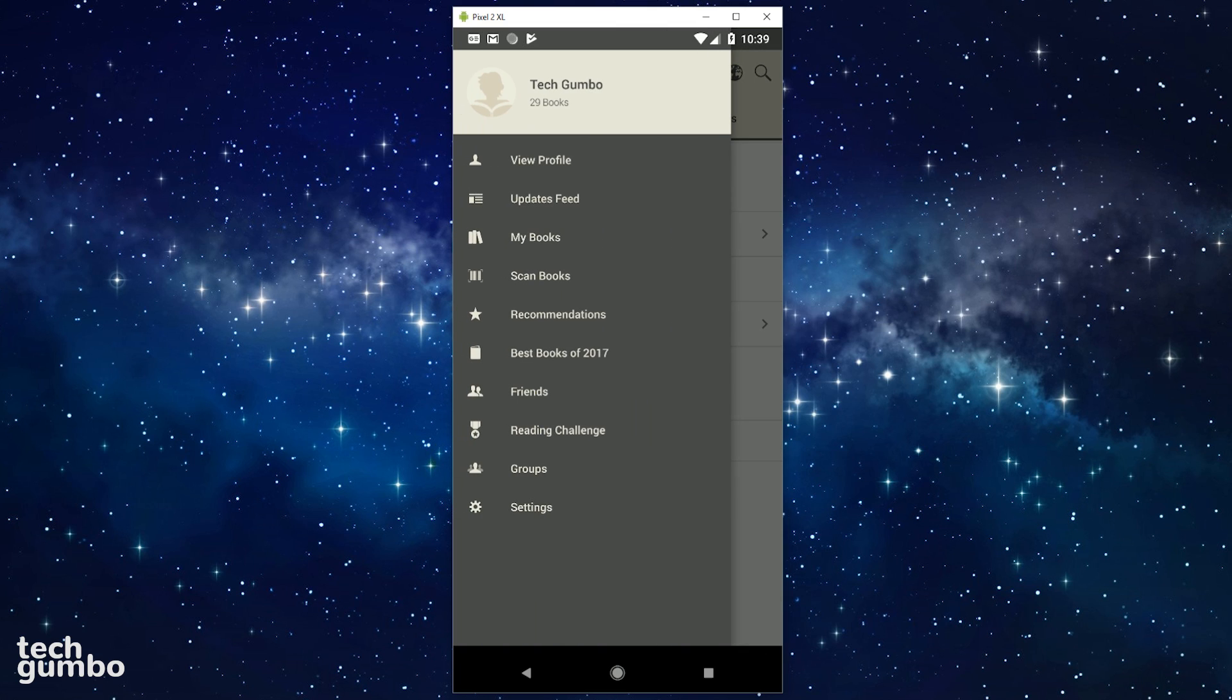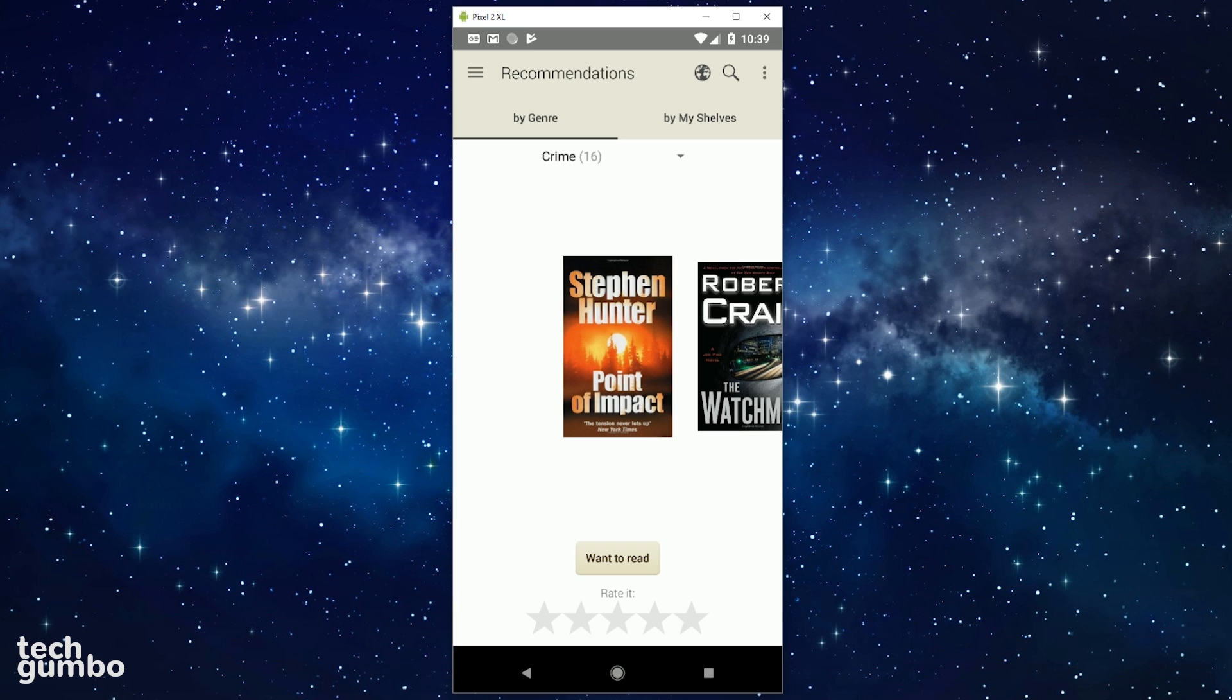But the category I find most useful is recommendations. Here you can see books recommended for you based on your previous ratings for other books.